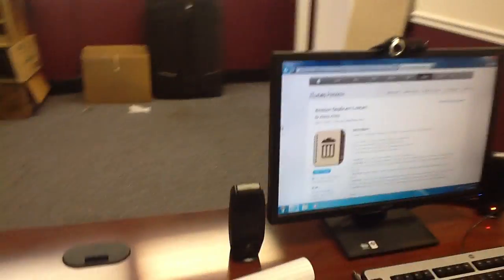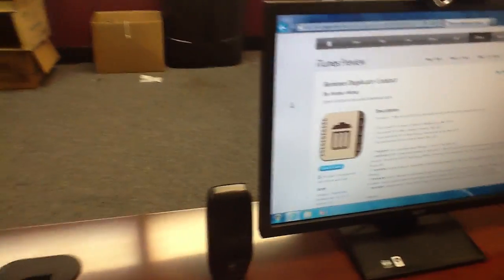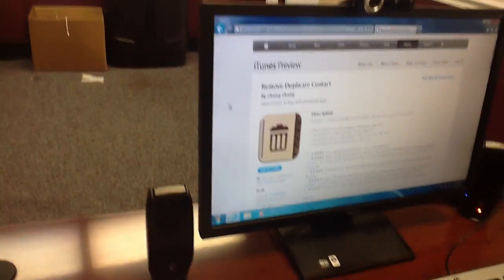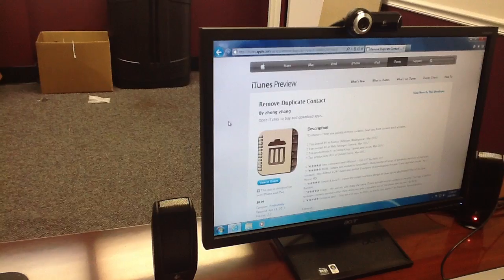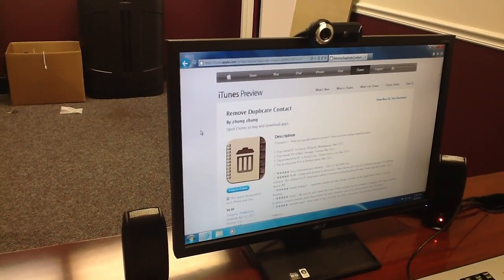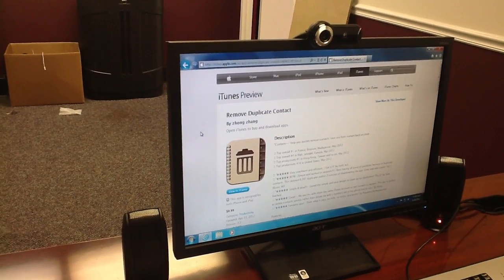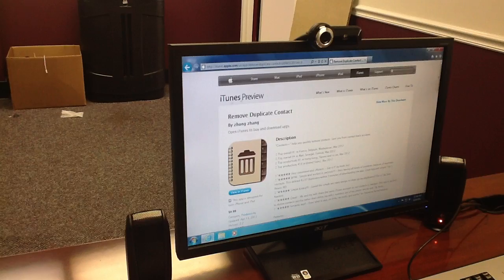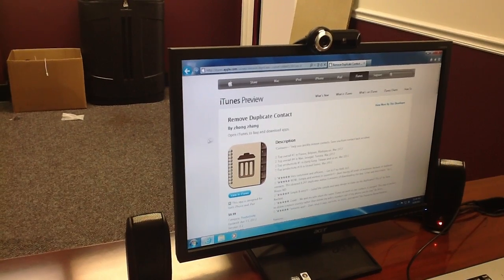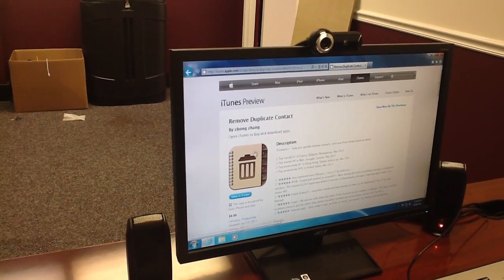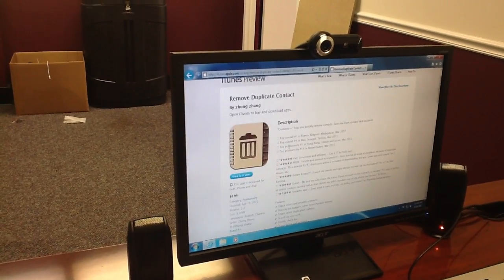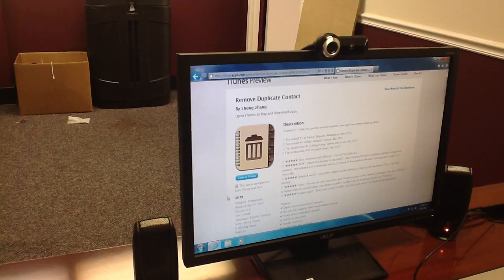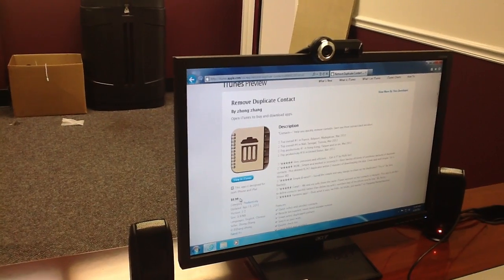On your favorite search engine, search for 'iPhone remove duplicate contacts,' and you'll find it about halfway down the page. You'll see that it does everything that we want it to do, and it's 99 cents.